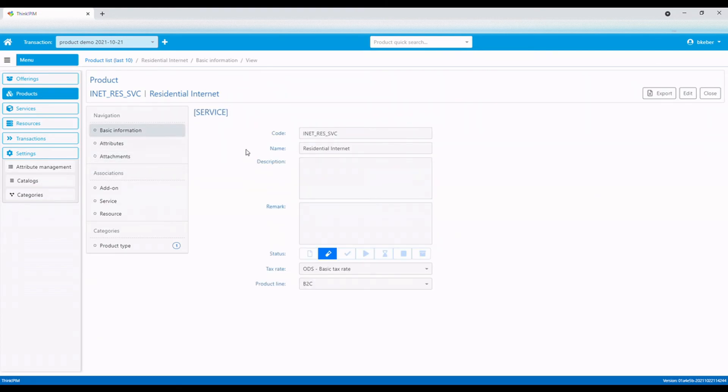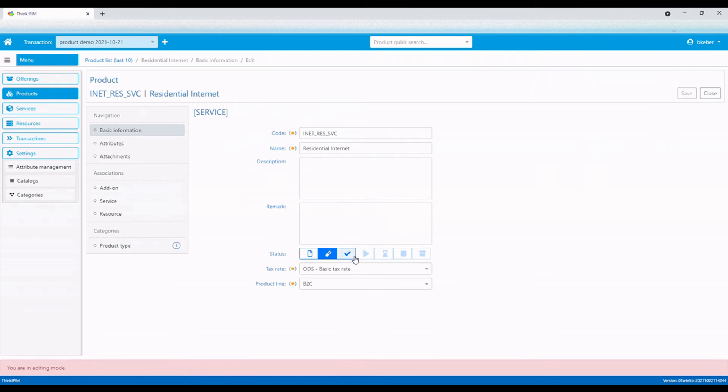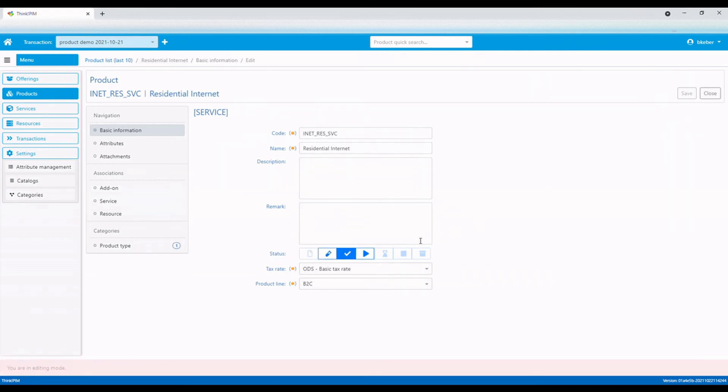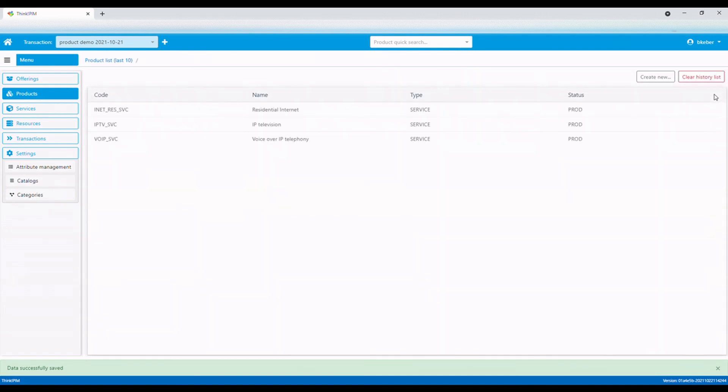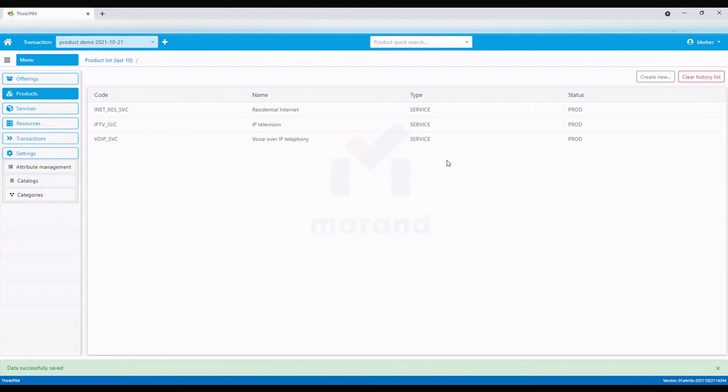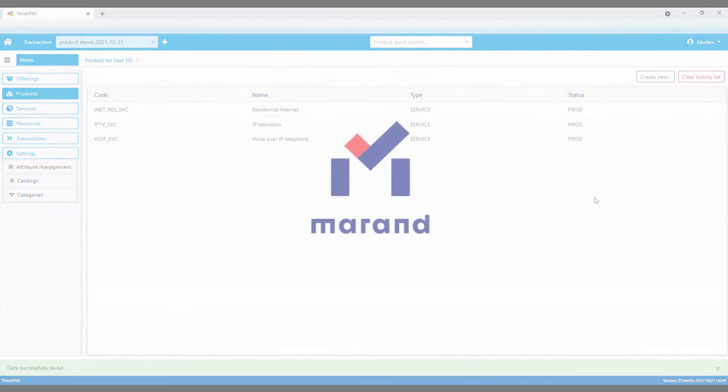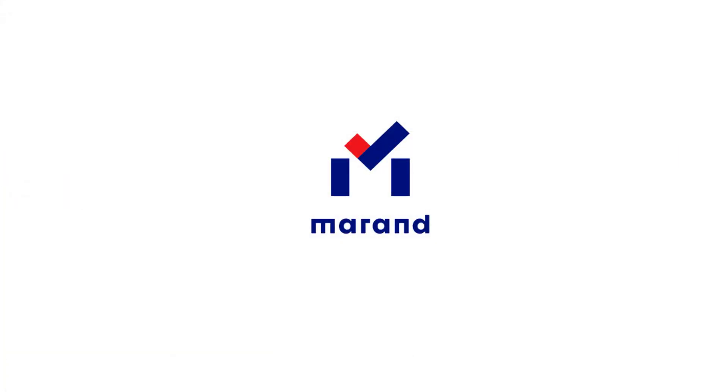Finally, we will change the status of the internet product from in development to production. We go to the basic product information tab and change the status. This concludes our product demo. Thanks for watching.